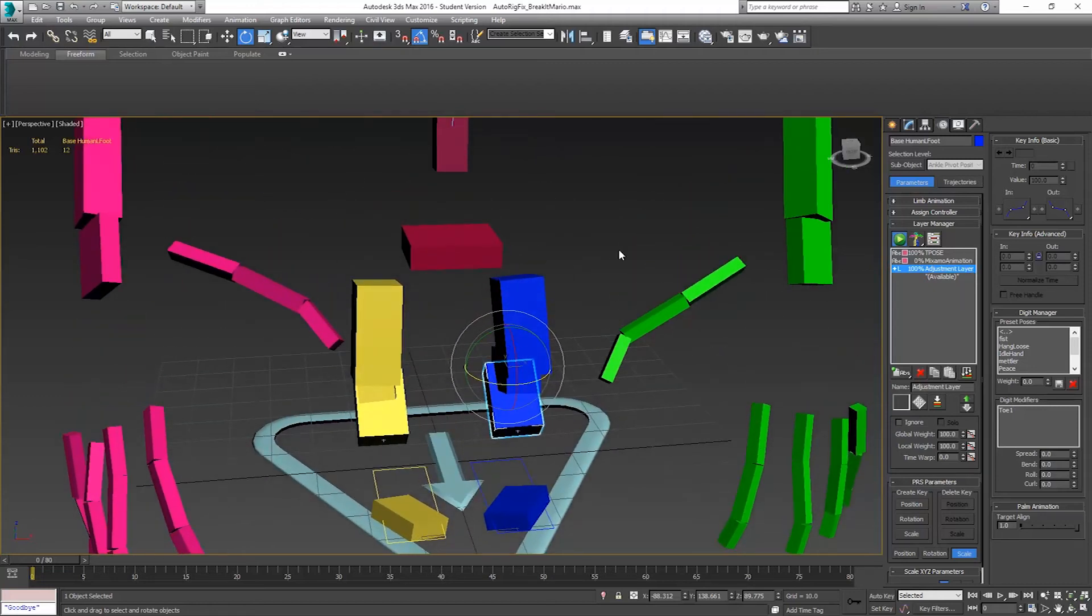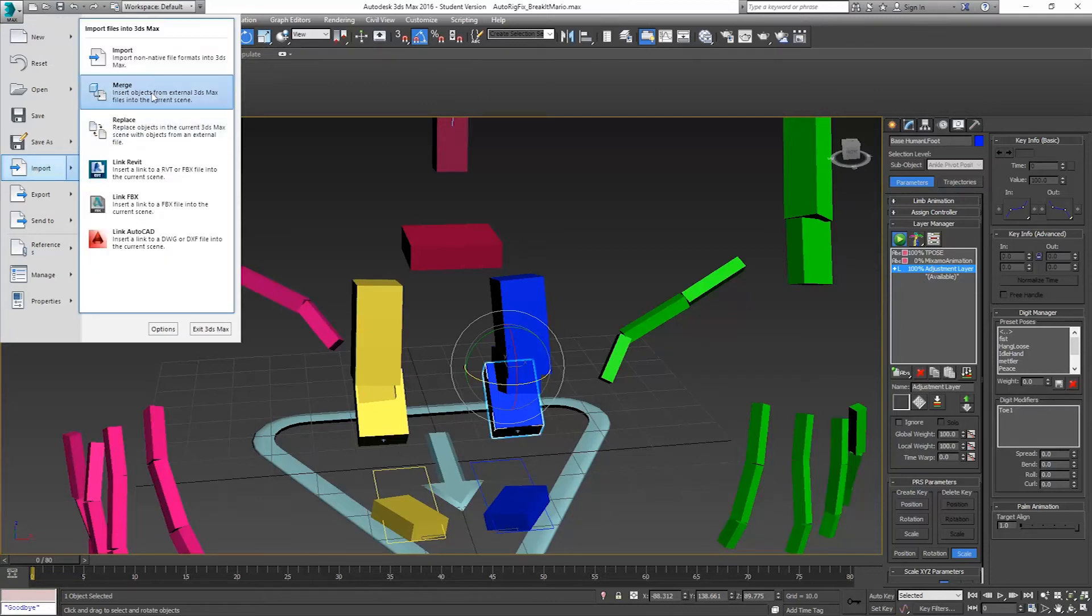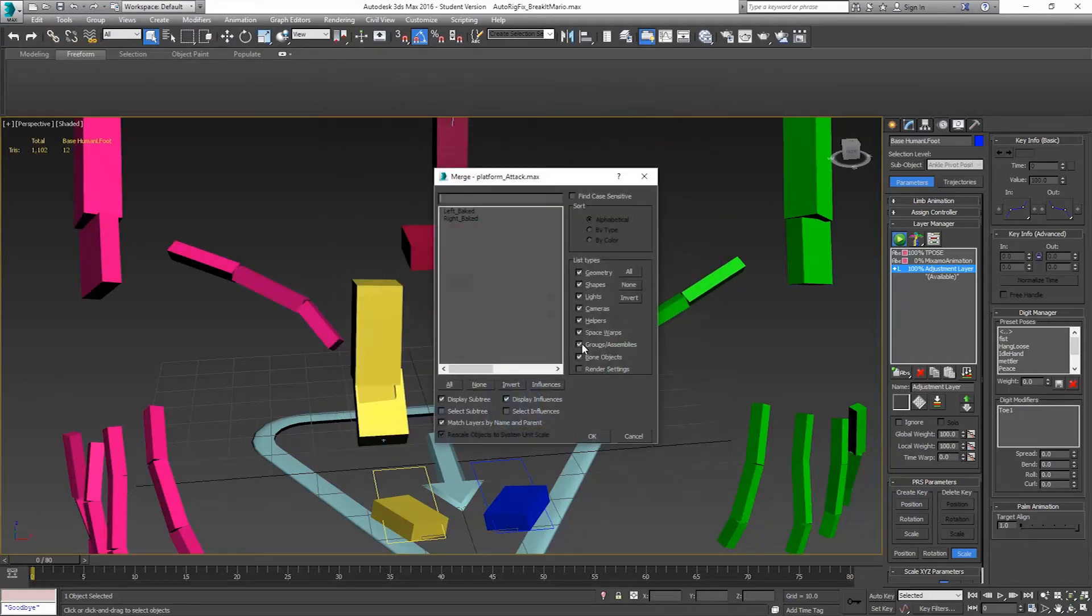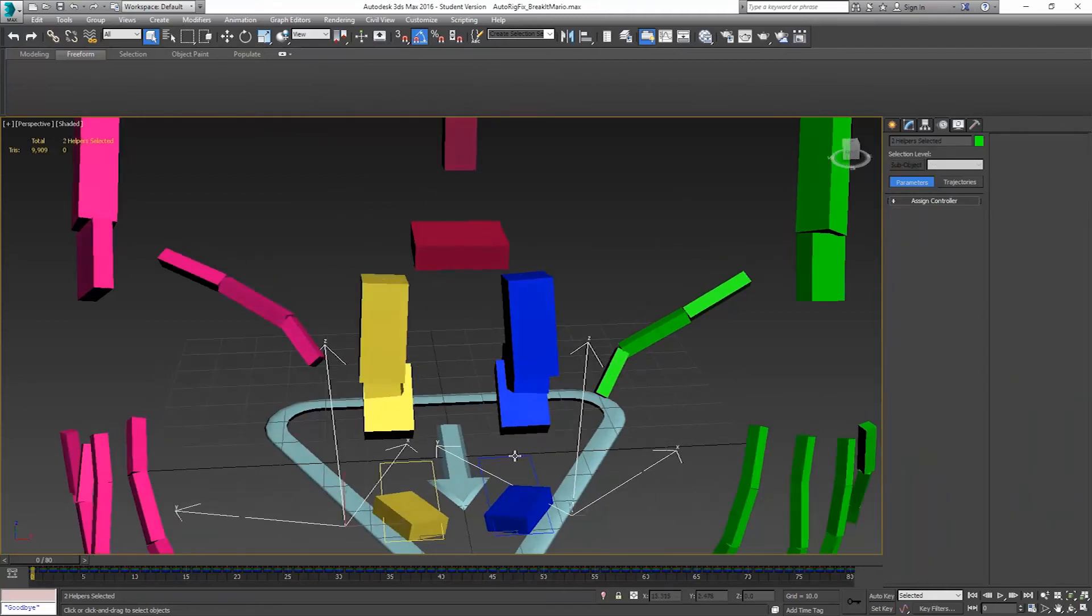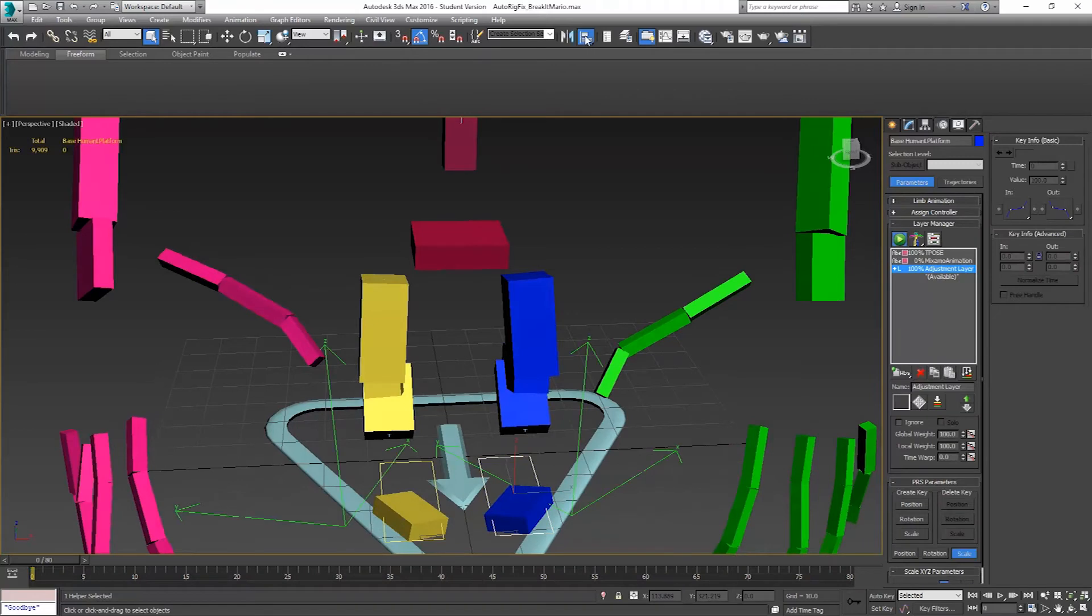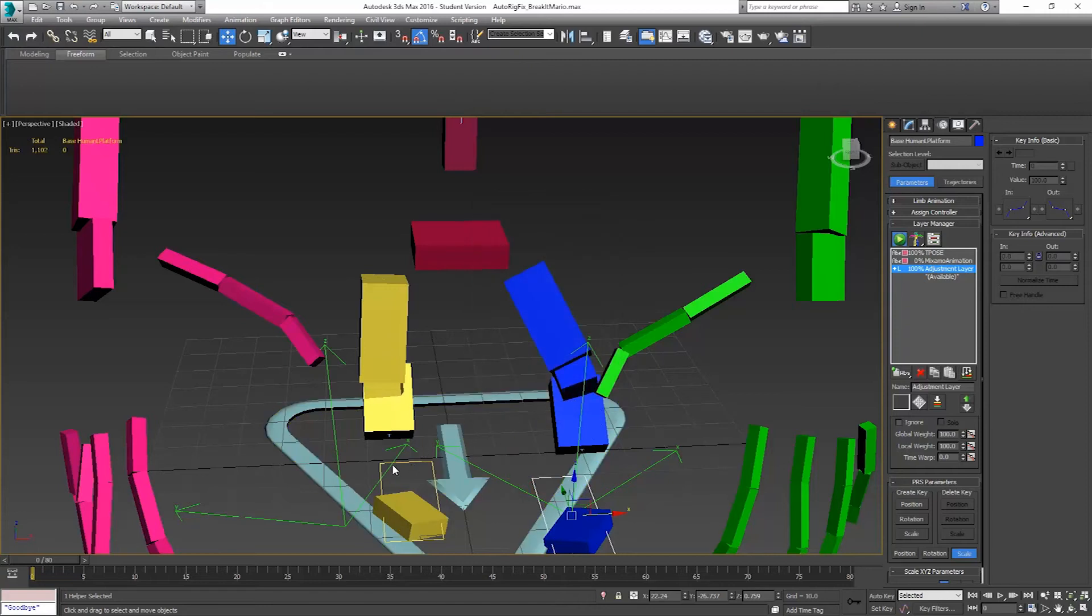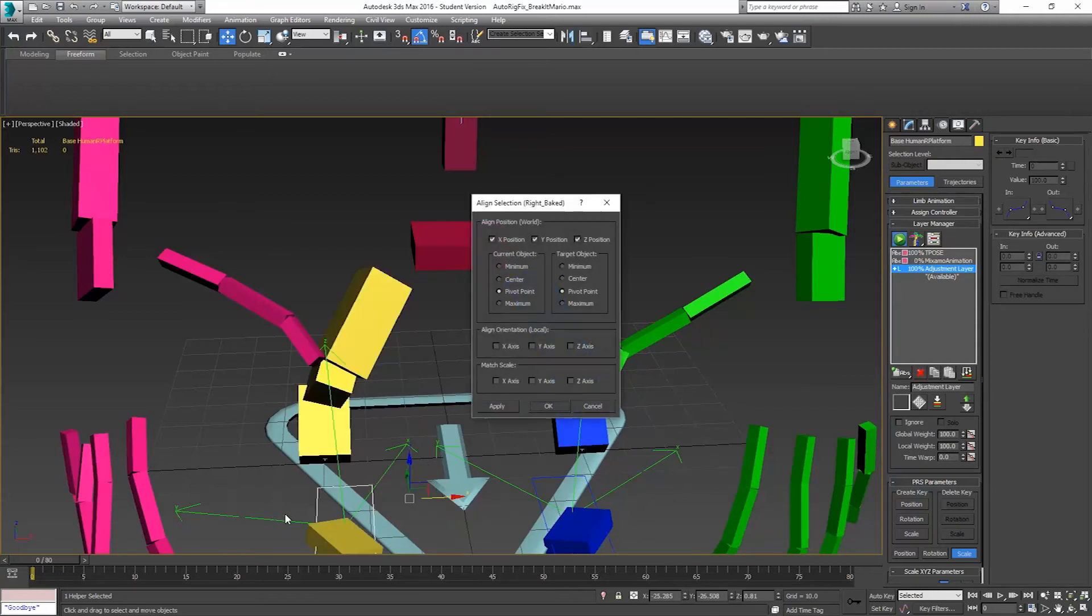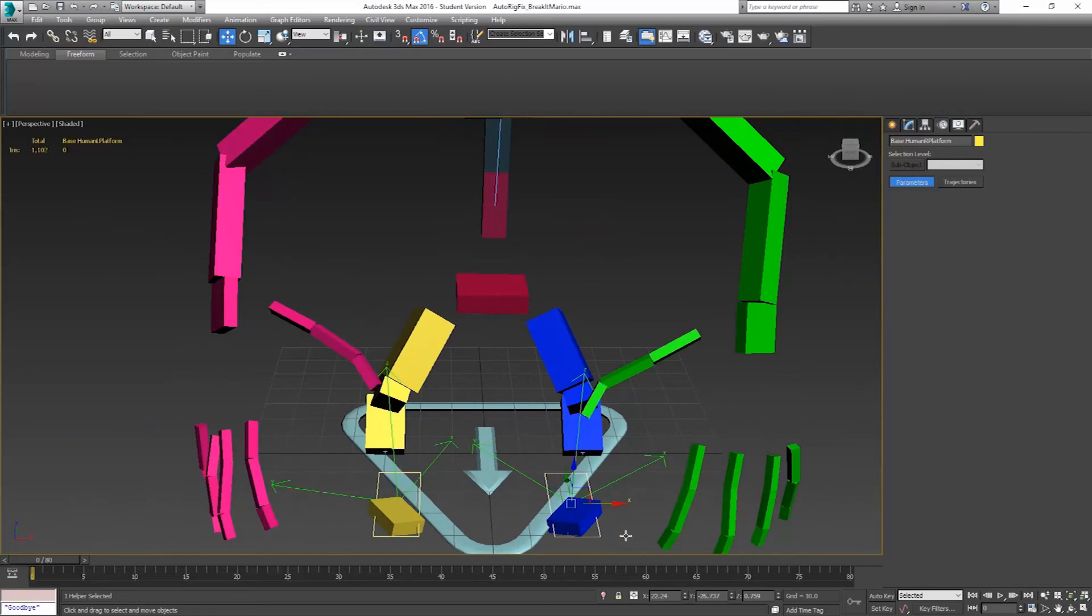So now we need to bring in our foot positions here. So import - this is merge again, not import, because these are max files. That's going to be our attack. Bring both of those in. Make sure you select them. Hit OK. So we're going to align our positions. Now we don't have to have animate on for this, because we're adjusting these from here.